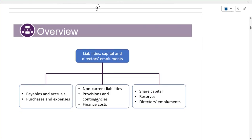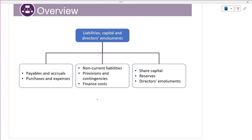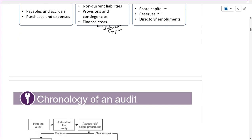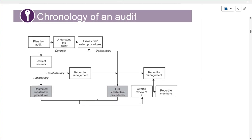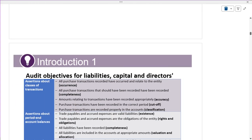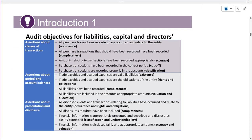What it says is: when we are talking about payables and accruals, purchases and expenses, non-current liabilities, provisions, any finance costs and interest expenses — we are also covering share capital, any reserves, and directors' emoluments, which is what we are going to pay for the directors. The same concept we are going to reflect: test of controls, restrictive procedures, and full substantive procedures. This is all the introduction.